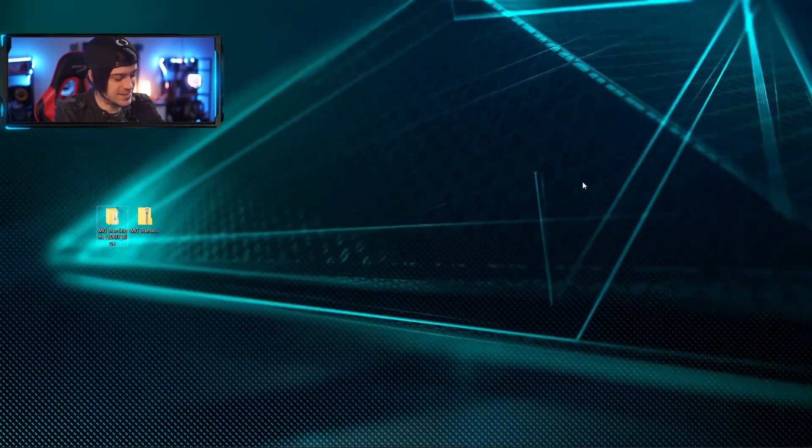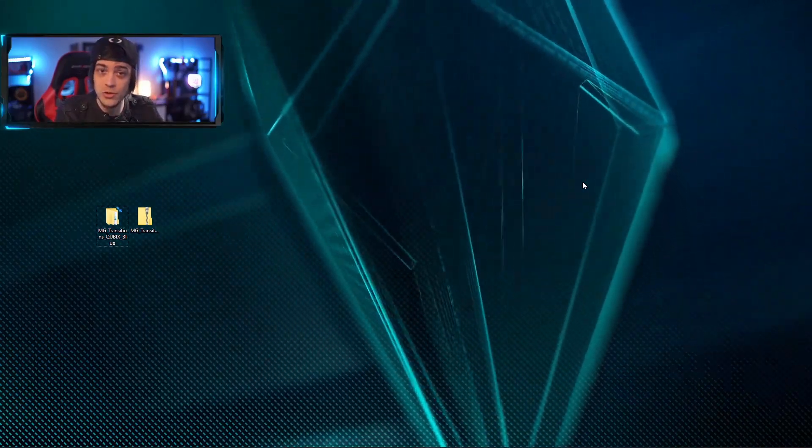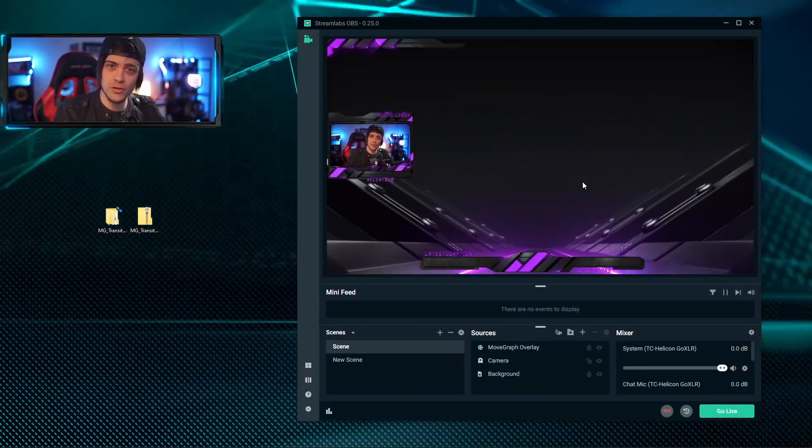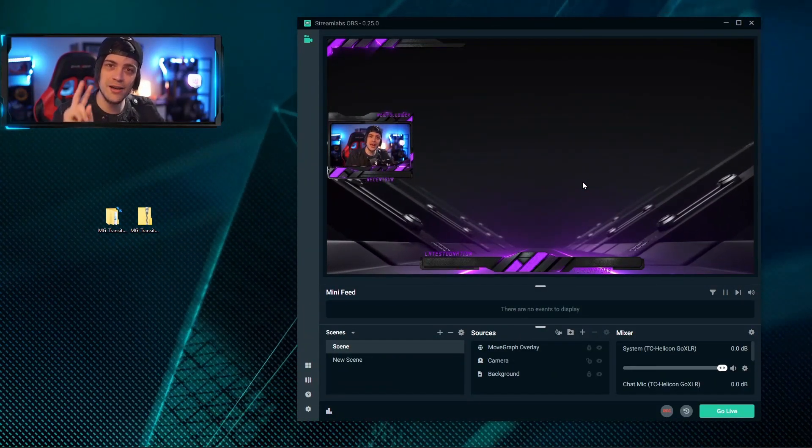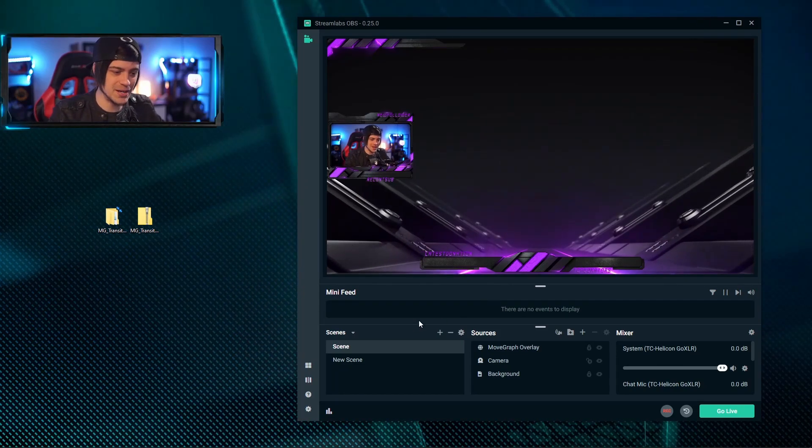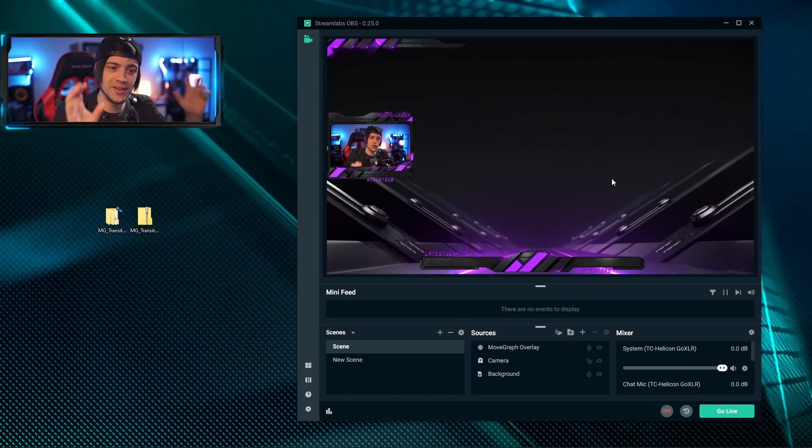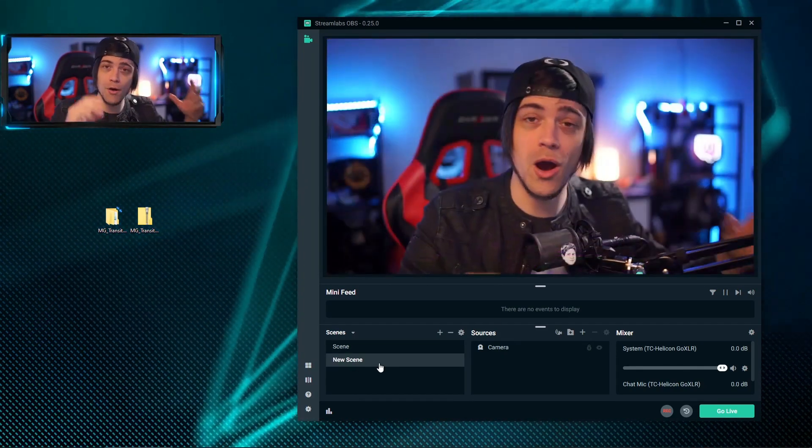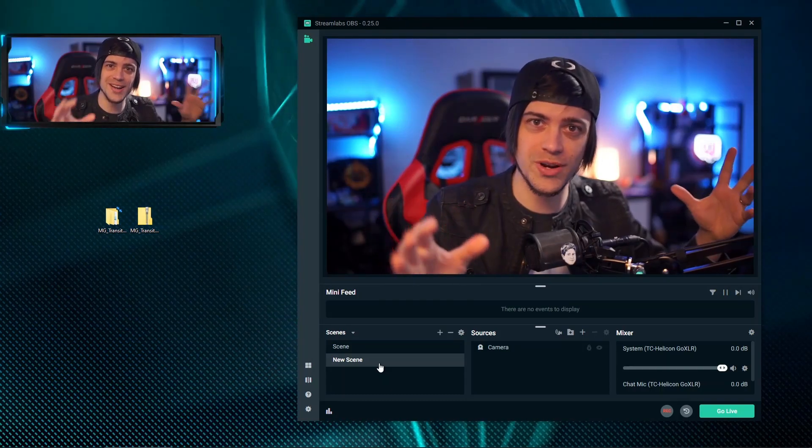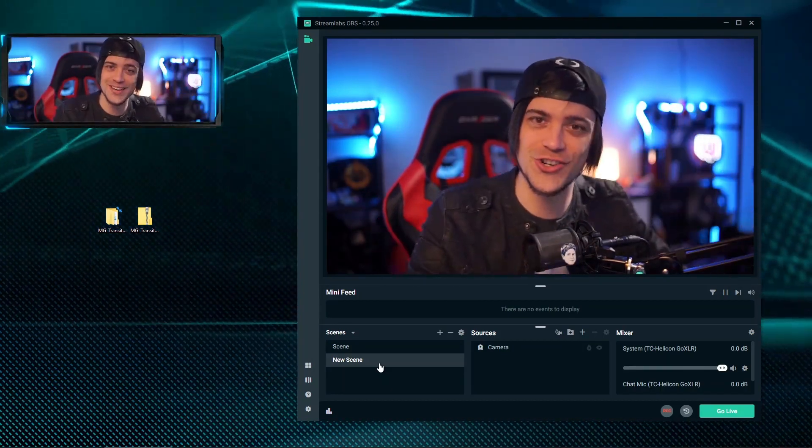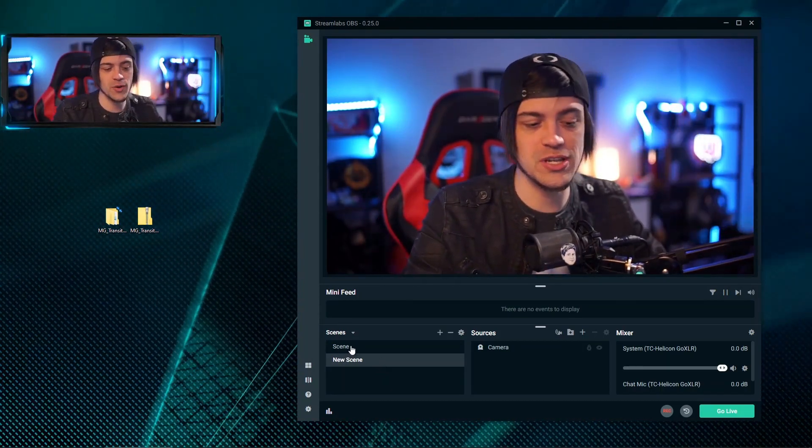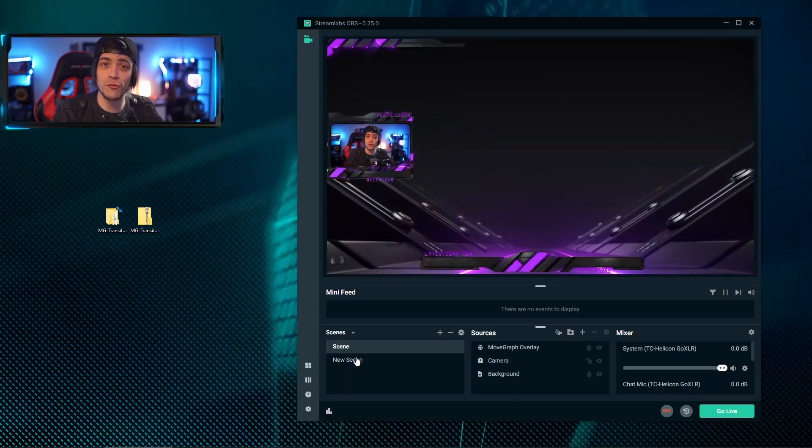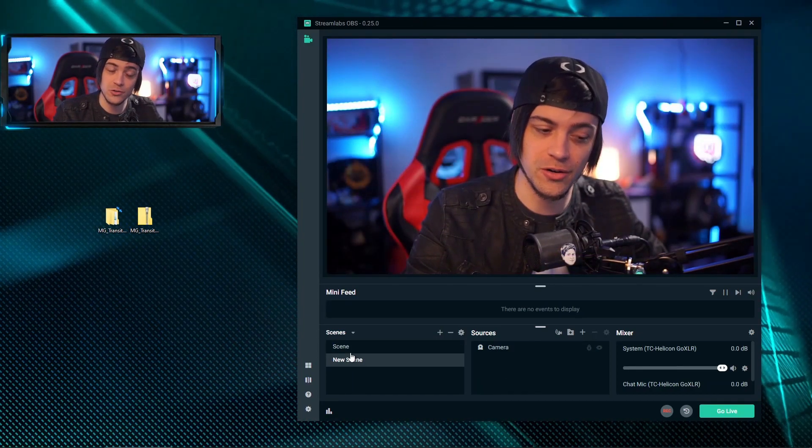So today I'm going to be showing you guys how to install for Streamlabs OBS. Now that we have Slobs open, you can see that I have two scenes already pre-made. We have one with our gameplay and we have one with maybe our full cam screen, and I want to show you guys the transition and how to get that all set up. You can see right now we have a simple fade, but we want to add our stinger.